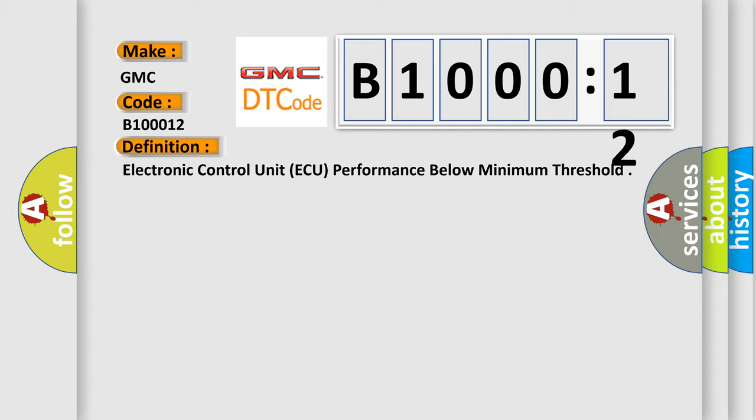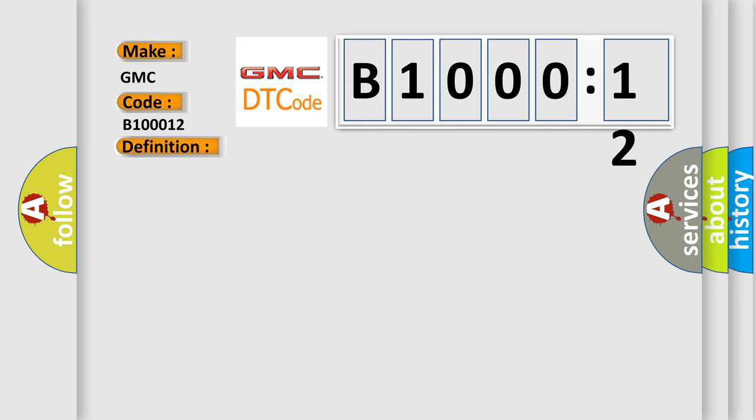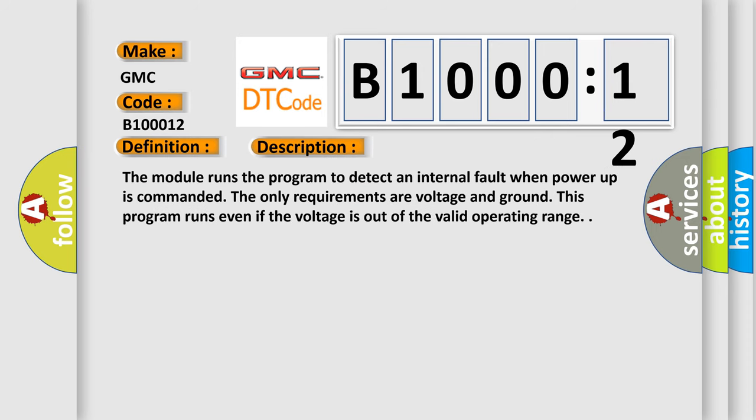And now this is a short description of this DTC code. The module runs the program to detect an internal fault when power up is commanded. The only requirements are voltage and ground. This program runs even if the voltage is out of the valid operating range.